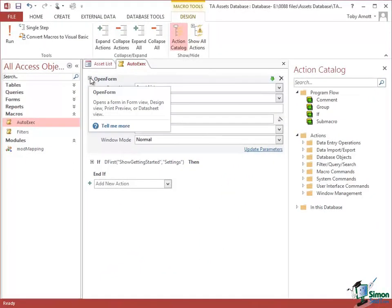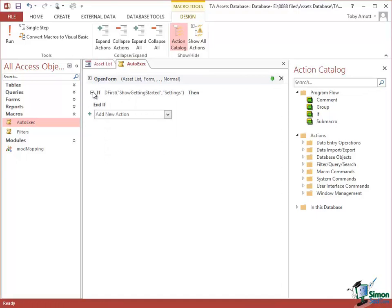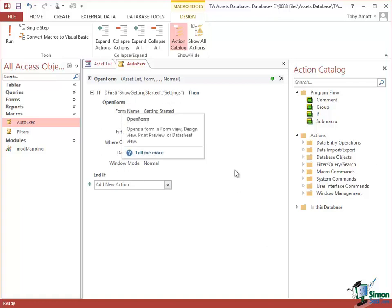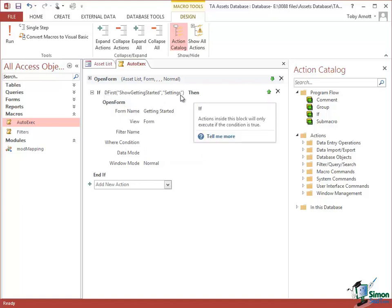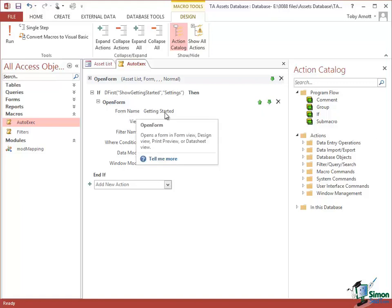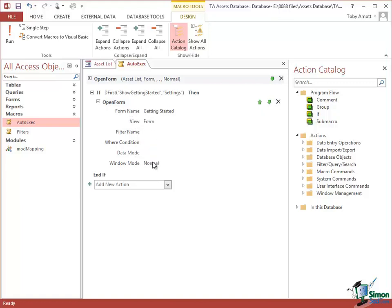The Open Form statement is always executed first. The second action is an IF, so the IF condition is checked and if it's true another form is opened. It says: IF DFirst of Show Getting Started from the Settings table is true, then open the Getting Started form. You can probably guess it's checking whether the setting is set to show that form, and if so it executes another Open Form statement for the Getting Started form.